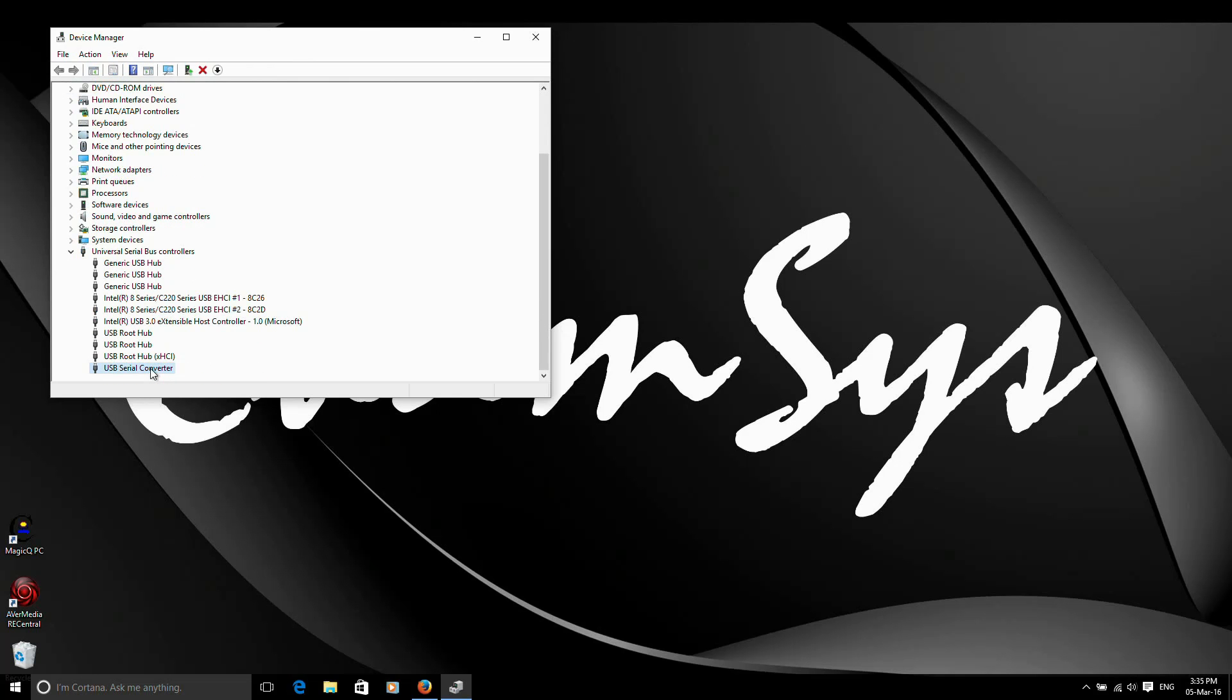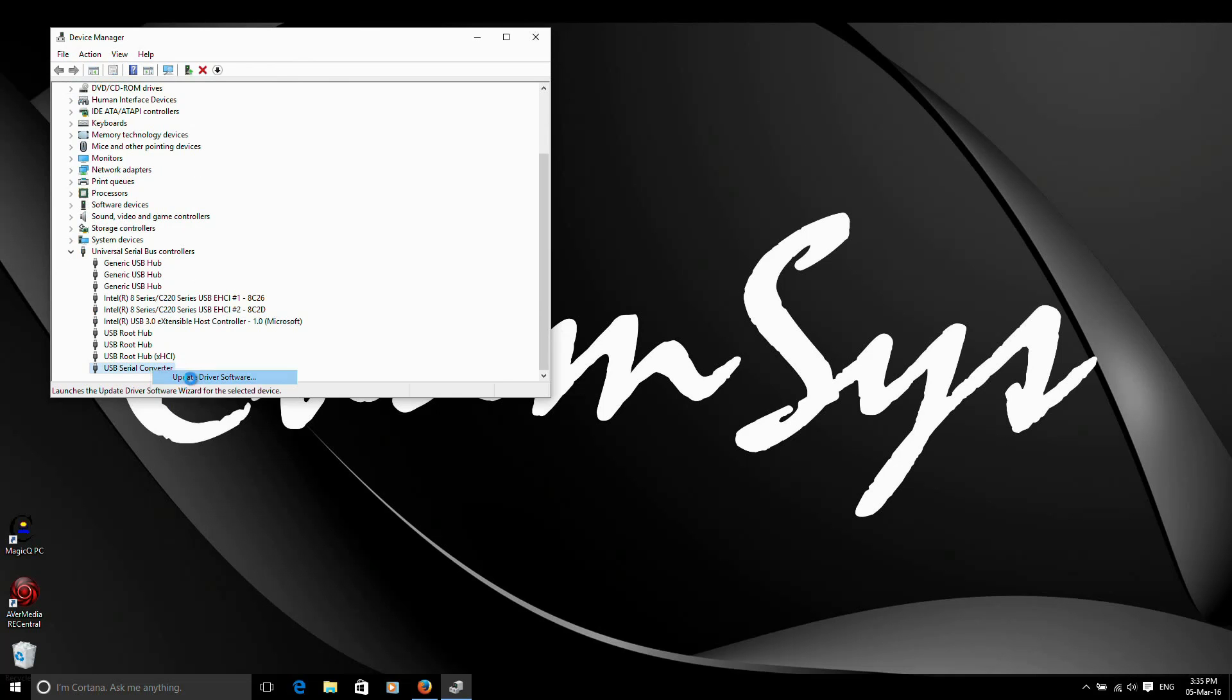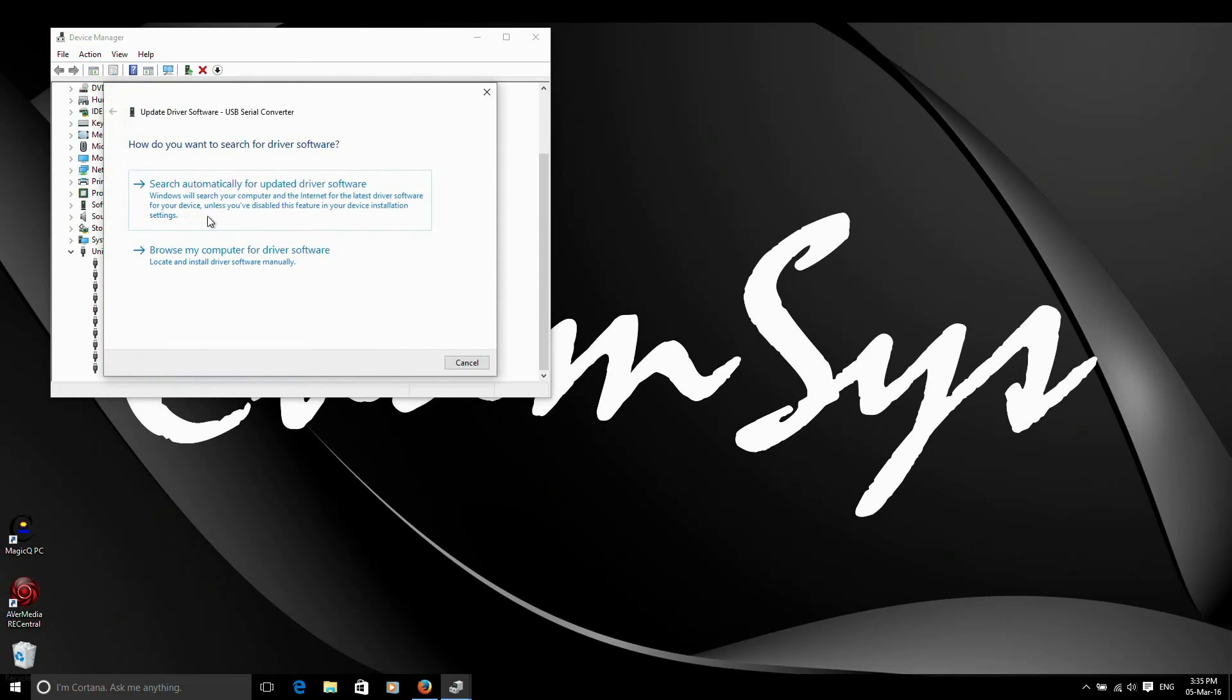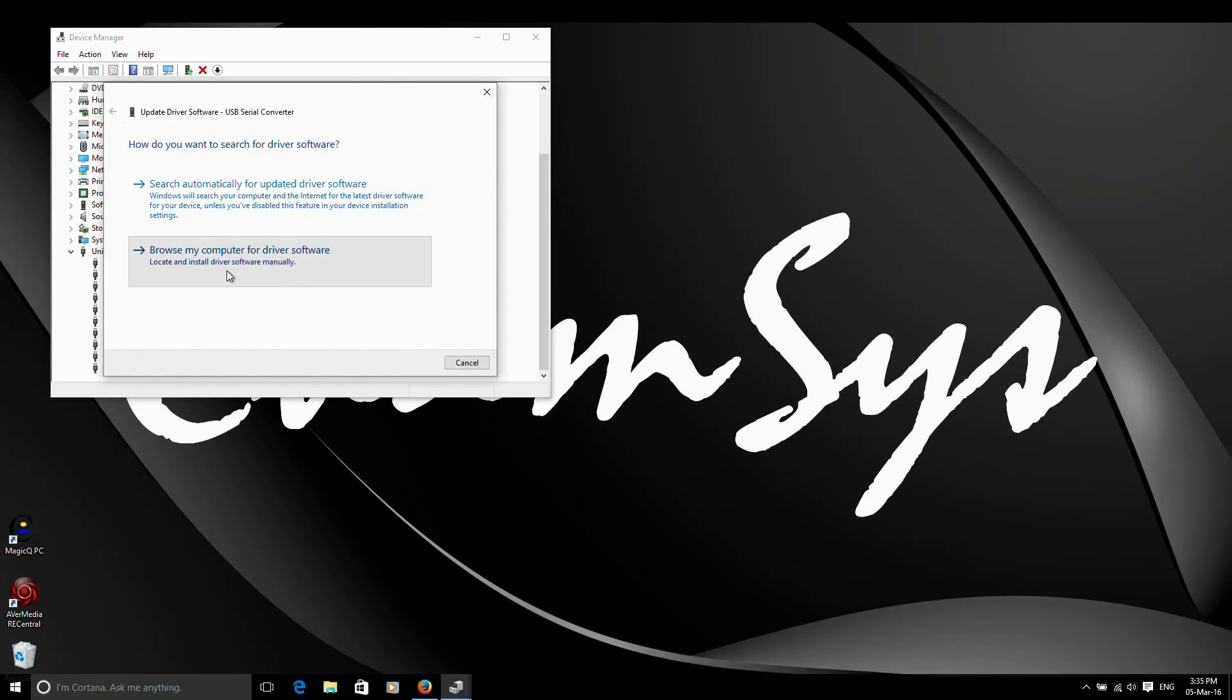So I need to update the driver to give it the correct driver. To do that, right click on there and select update driver software. You now have two options. First of all, it's either to search automatically for the driver. Windows unfortunately uses the wrong driver. So we need to browse the computer and manually give it the supplied CamSys driver for the wing. So we're going to browse the computer for driver software.